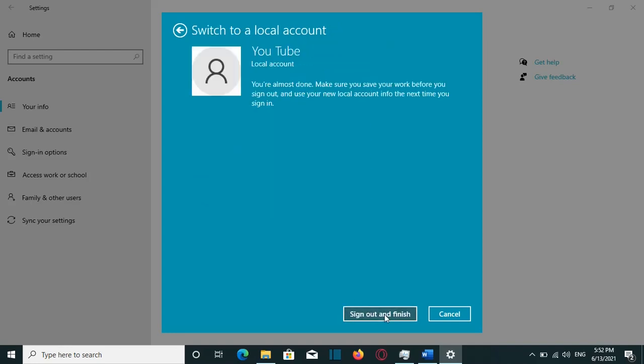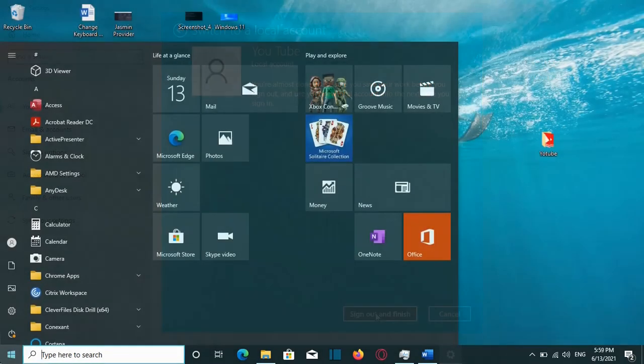Then it will ask you to sign out from your computer. And by doing that, you will be able then to log in on your computer by using this local account, which is named YouTube. So that's why I'll click on Sign Out and Finish, and I will log out from my computer.